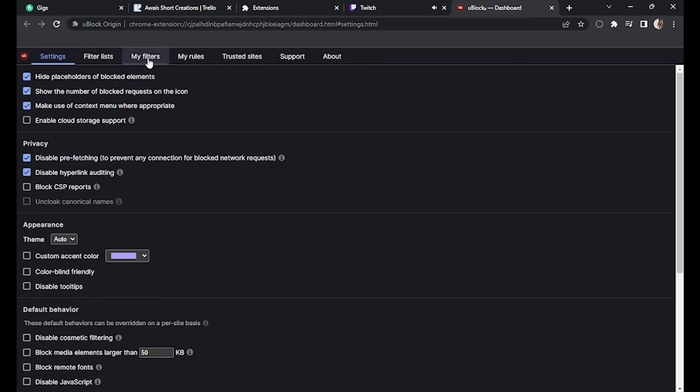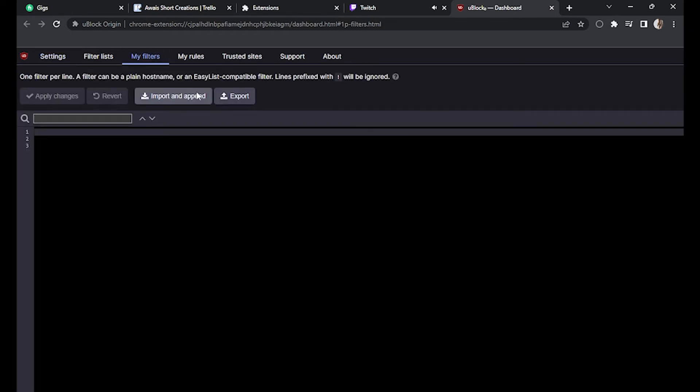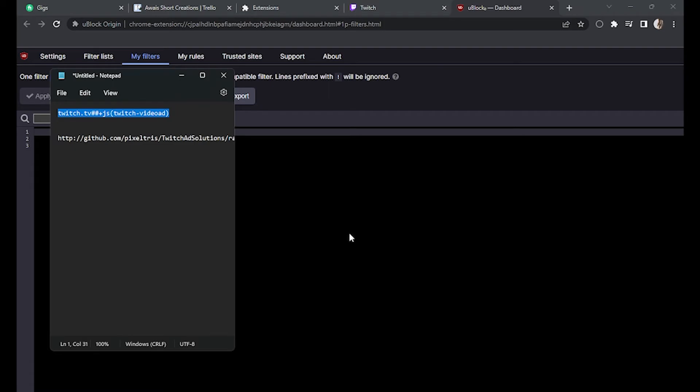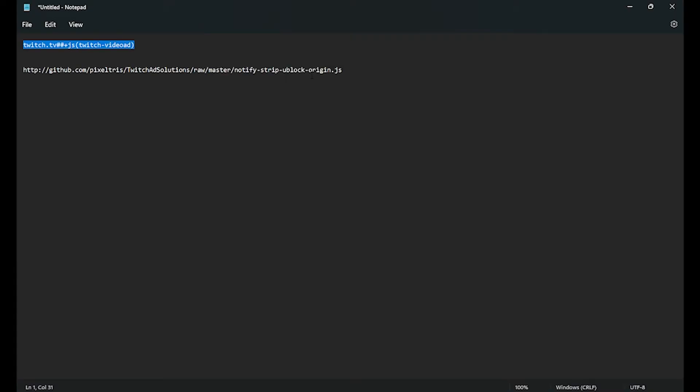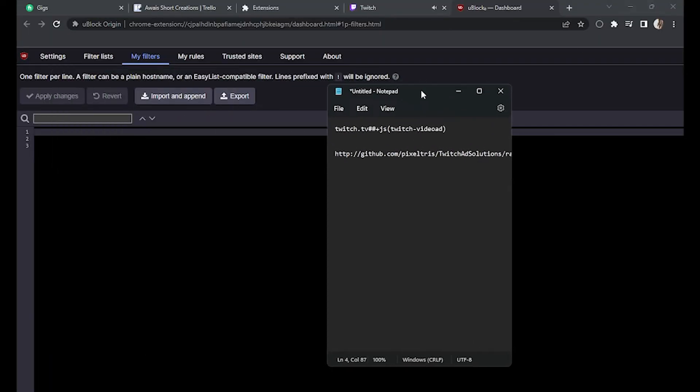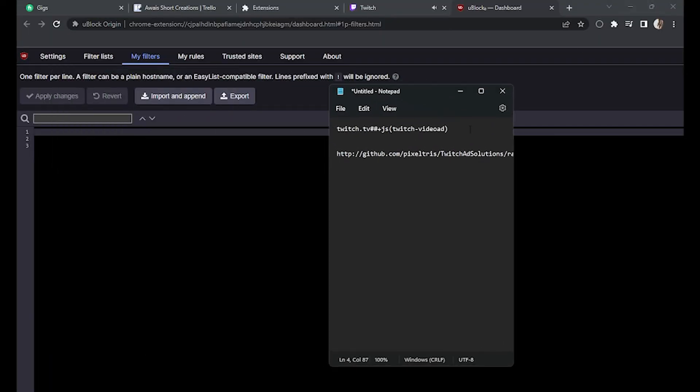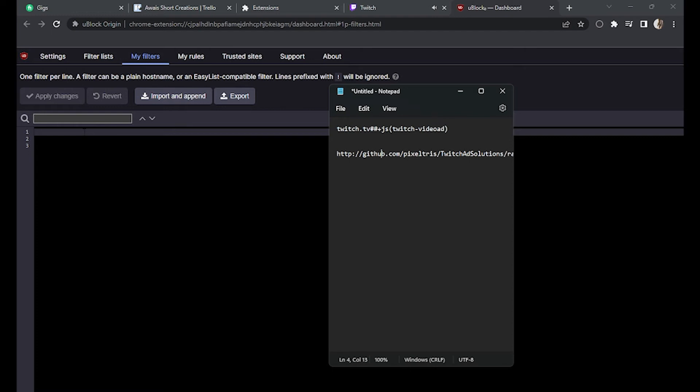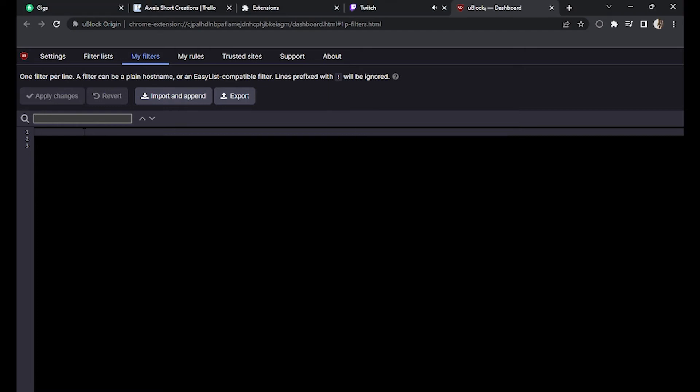Go to 'My Filters' and what you have to do is simply paste this link. Copy this from here, note it down, and copy it to yours in the first one. Then apply changes.